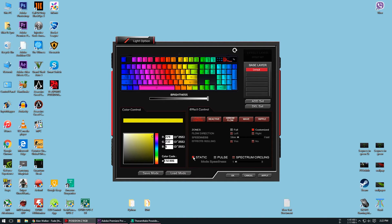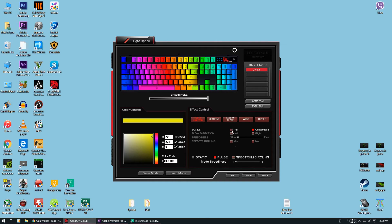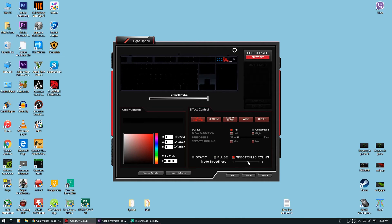At the bottom you will see static, which is the normal mode. Then there is the pulse mode, which is like a breathing effect. You can adjust the speed of the effect onto three different levels. And lastly there is the spectrum circling where the color of the keyboard change one after another. And here you also get three different levels to control the speed of the color change.